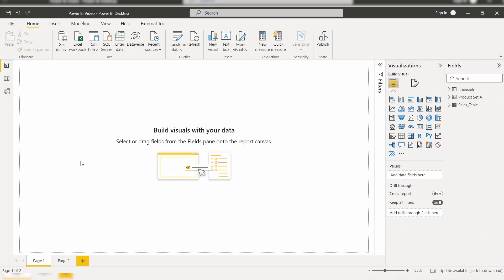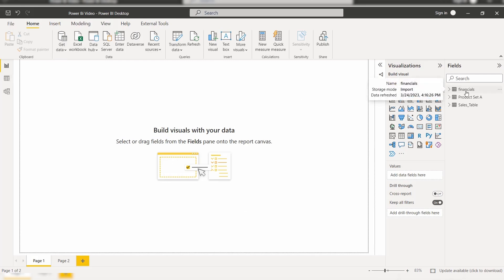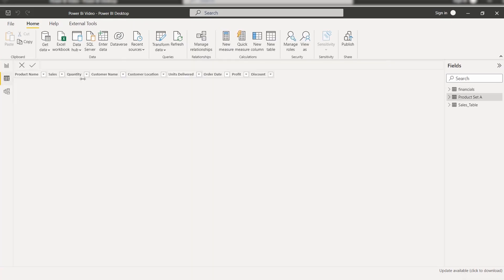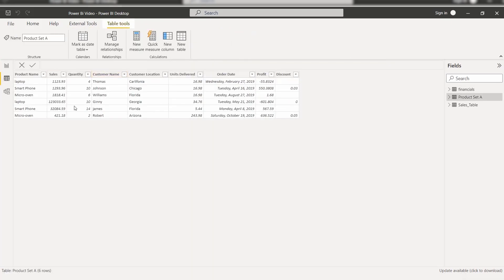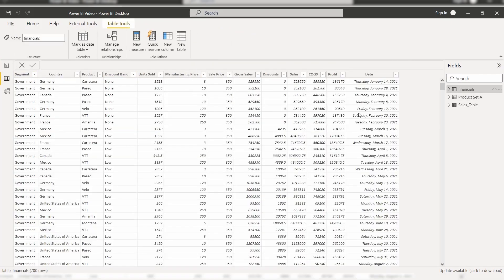Initially, open the Power BI desktop and load the data using the Get Data option. Once the data has been loaded, here you can see I have already loaded the Financials sample data. In the data view section you can view the data — this is my data source.